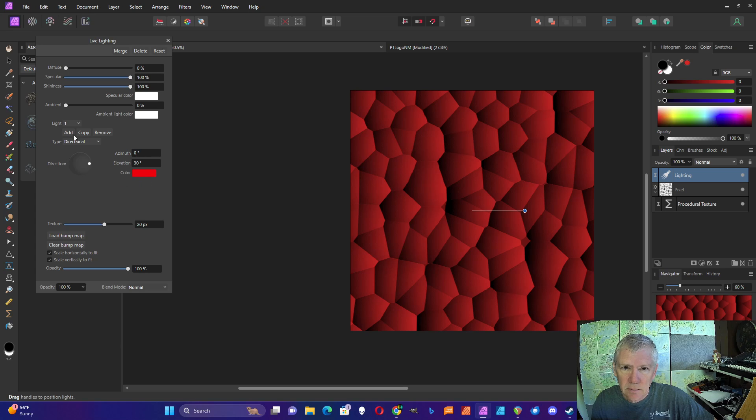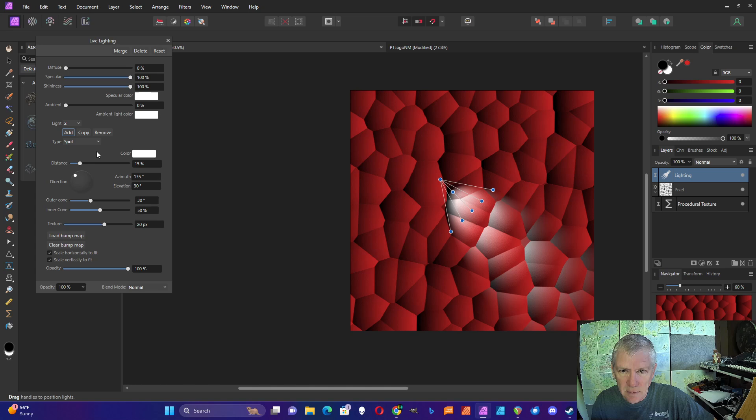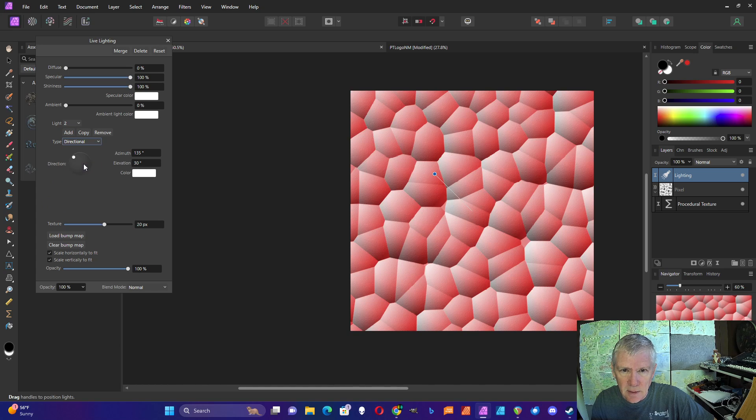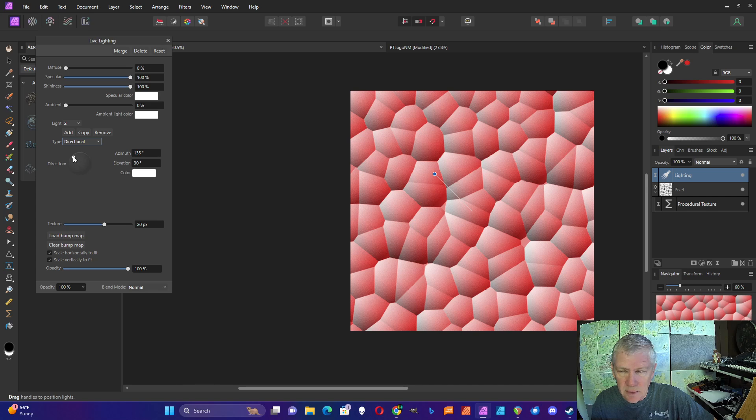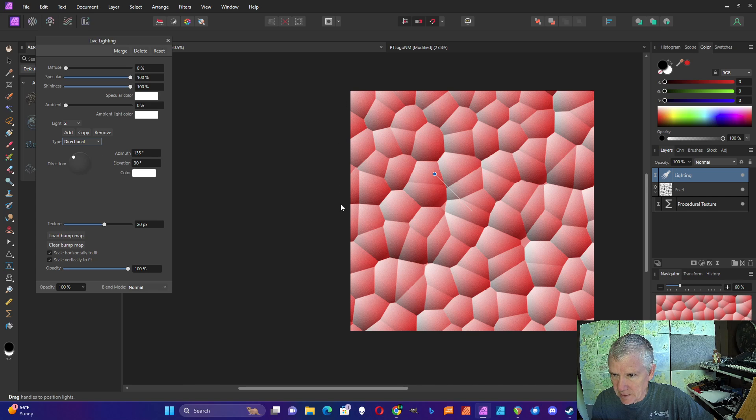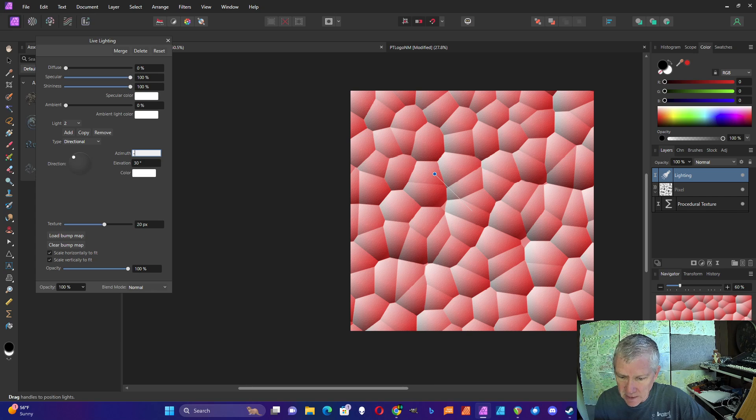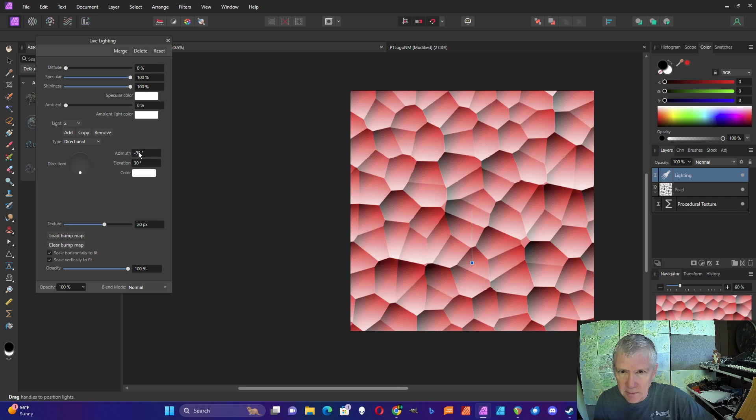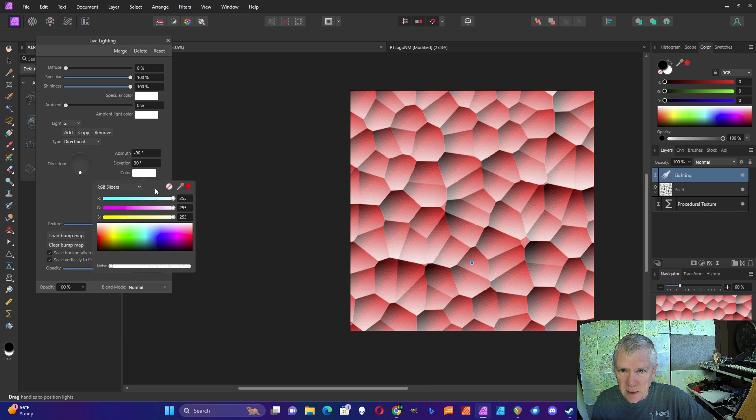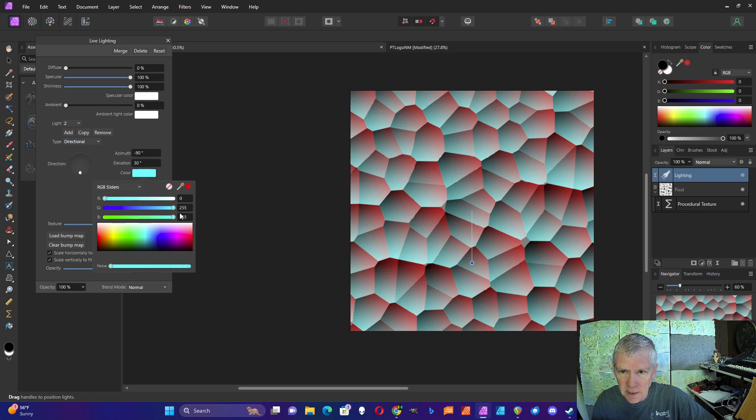I'm going to add another color. This one is also going to be directional. Because the Y axis starts here and goes positive in this direction, I'm going to change that to minus 90 degrees. I'm going to change the color to pure green.